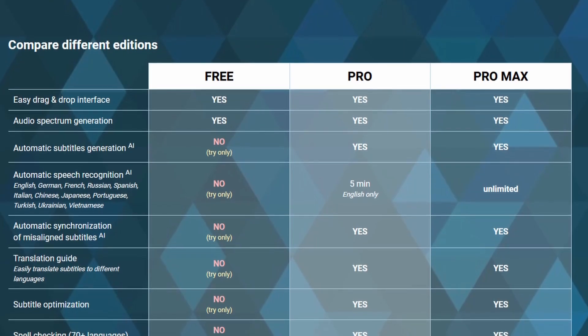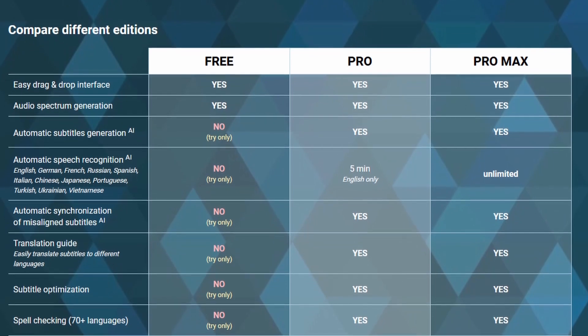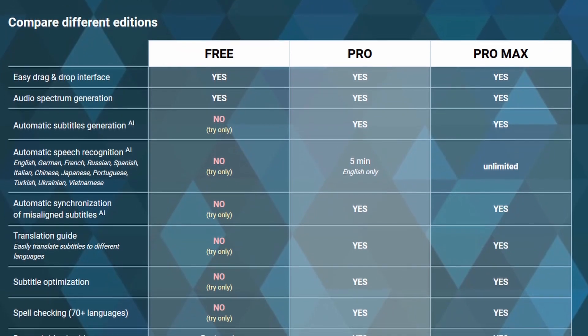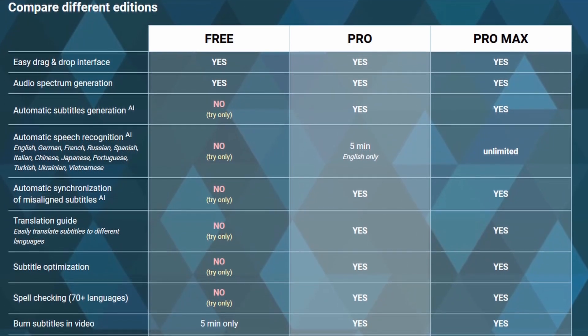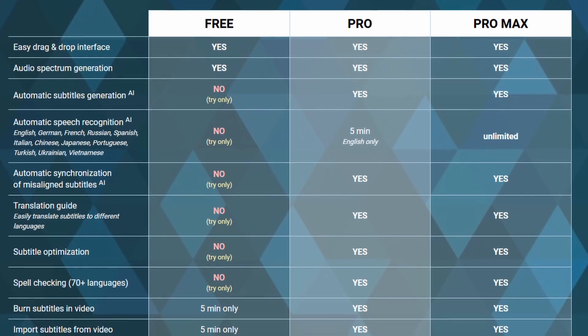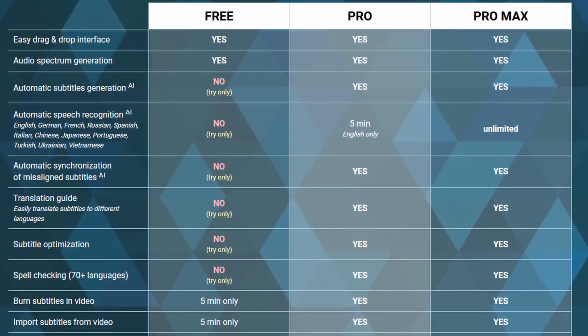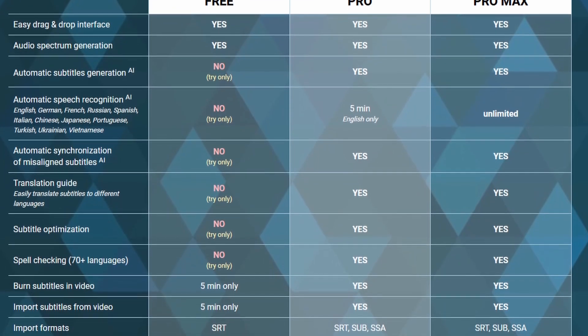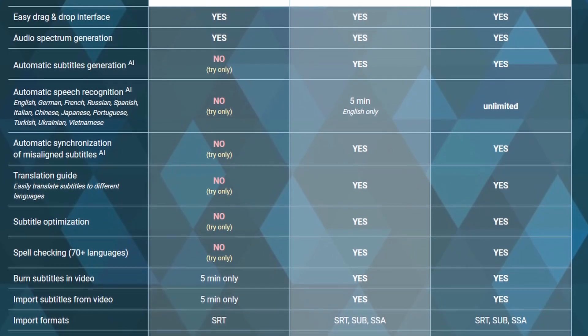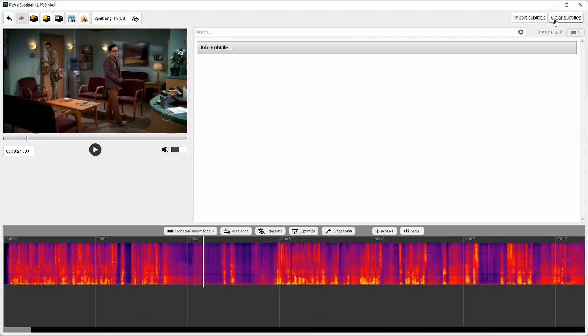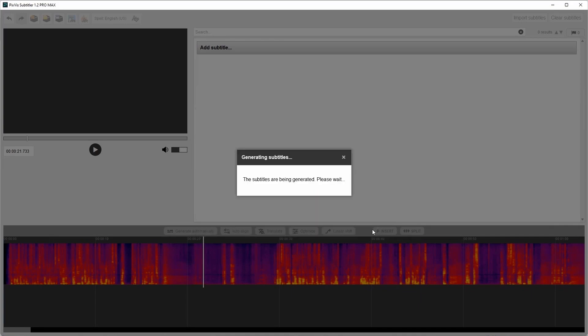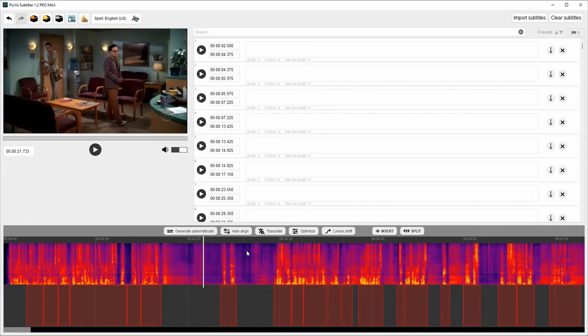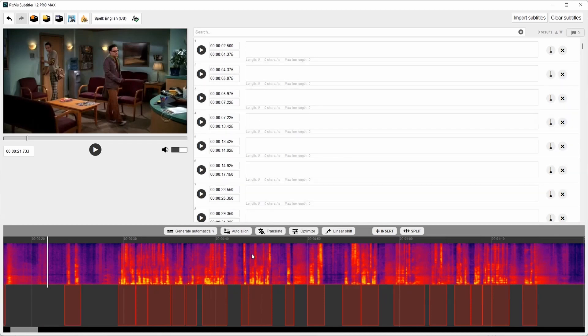The software has three versions: Free, Pro, and Pro Max. Free version is limited. It doesn't have AI features. The pro version can do everything except speech recognition. It can generate subtitles automatically, but with no text. The subtitles are generated, but there is no text there. If you want recognize speech, then you need pro max version.